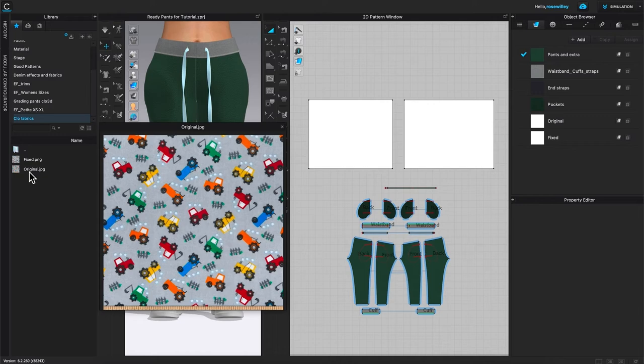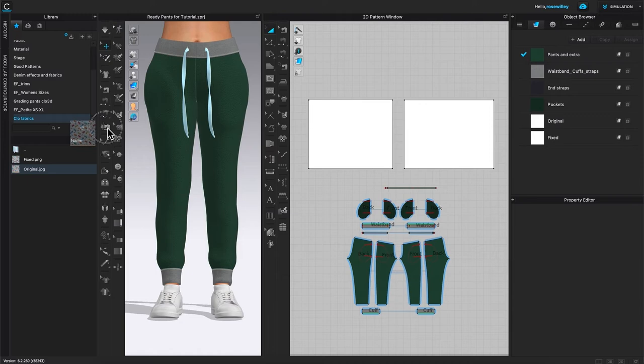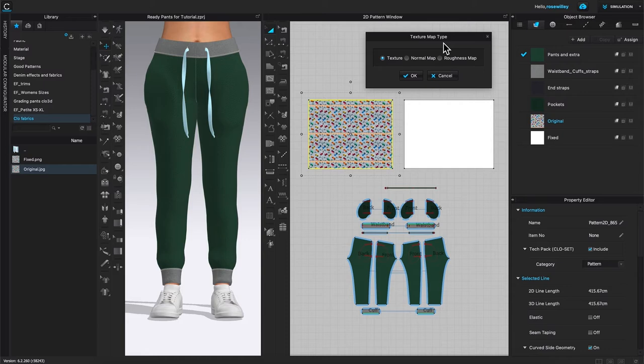I'm going to click that original fabric and then drag and drop onto these pattern pieces and this texture map type window pops up. By default, texture is selected and I'm going to click on OK to confirm.